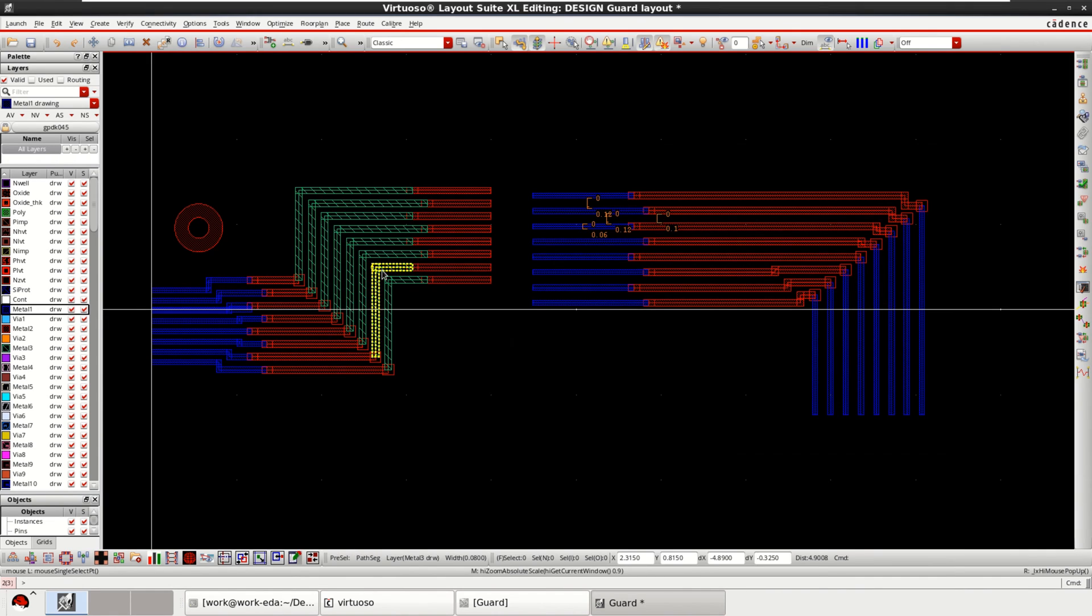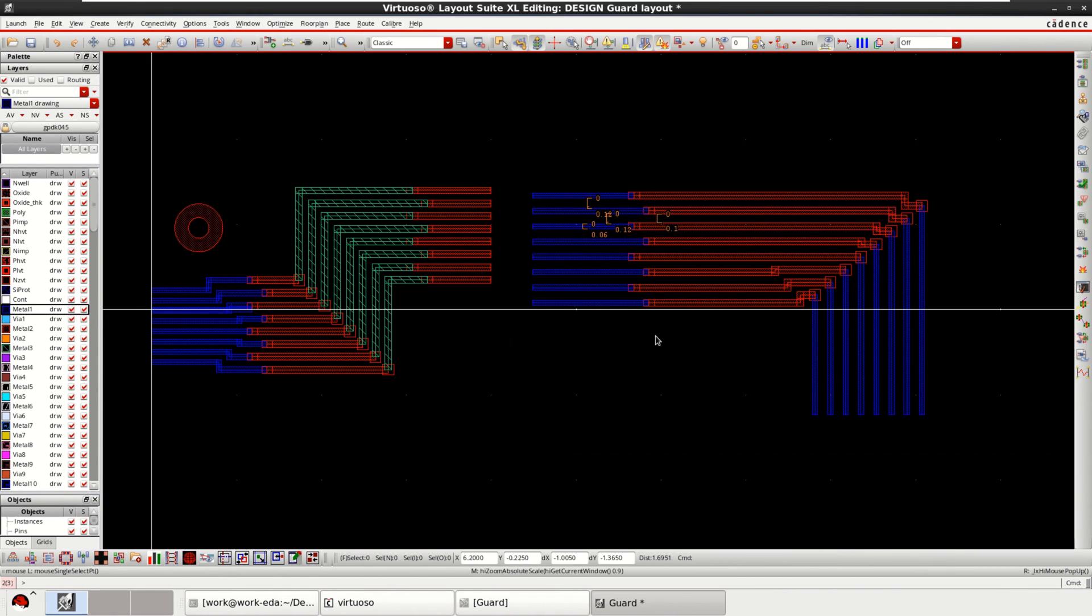In this way, you can create bus whenever you want to perform the layout.